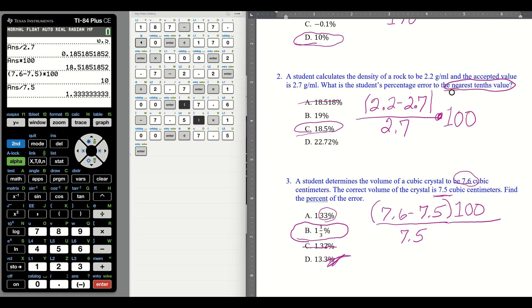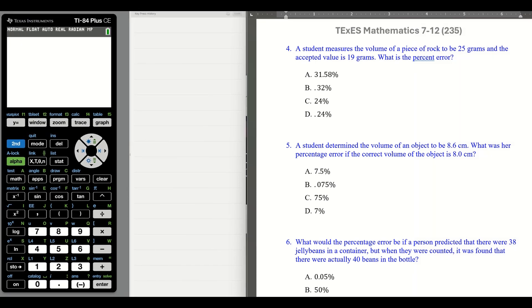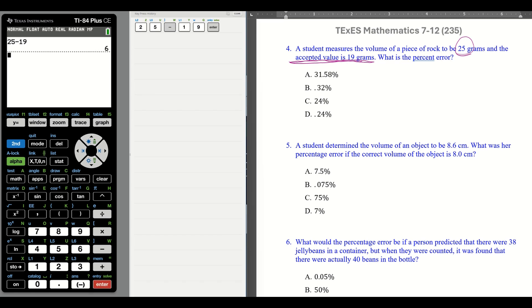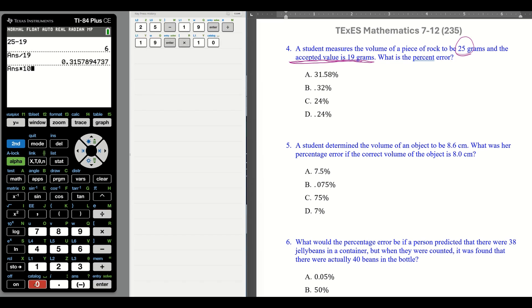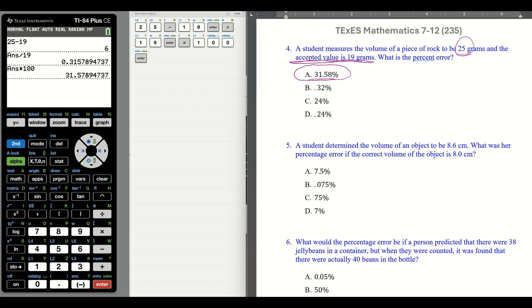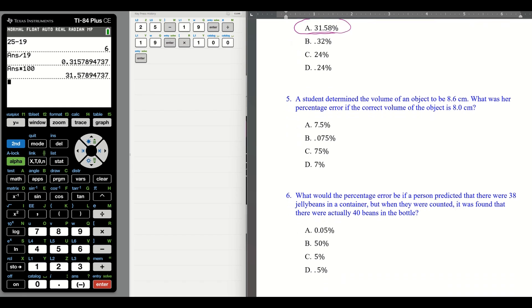Number four: a student measures the volume of a piece of rock to be 25 grams, and the accepted value is 19. They want the percent error. So let's do 25 minus 19, divide by 19, then multiply by 100. We get 31. And you see how they automatically rounded — sometimes tests put in these rounded things because we're supposed to automatically see that.